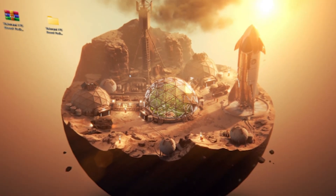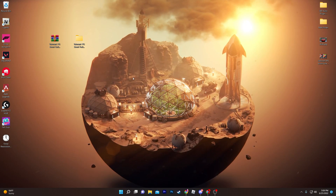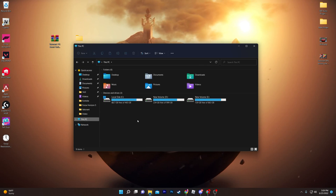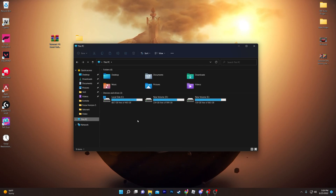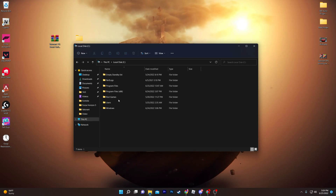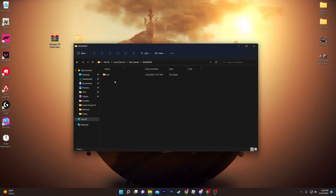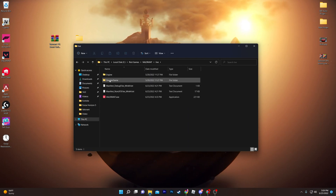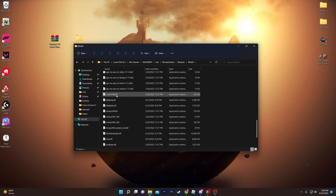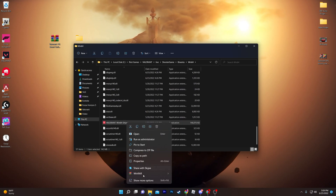For the final step, open File Explorer and navigate to the drive where you installed Valorant. I installed it via the Epic Games launcher, so I'll go to the C drive, then Riot Games folder, then Valorant, then Live, then ShooterGame, then Binaries, then Win64. Scroll down and find the valorant-win64-shipping.exe file.